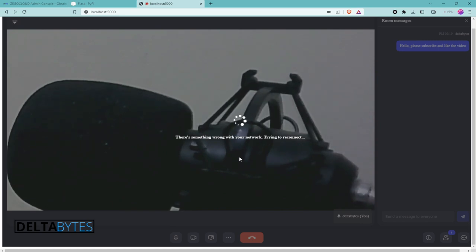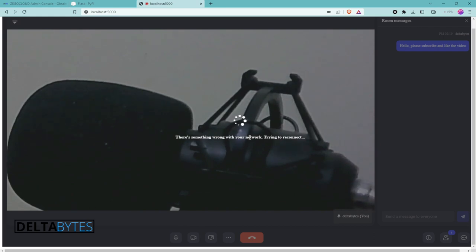That's all for today guys. Make sure to subscribe to this channel, like this video, and share it with others. There are other videos here for Python programming and AI — make sure to watch them. As always, cheers guys and see you in the next video!